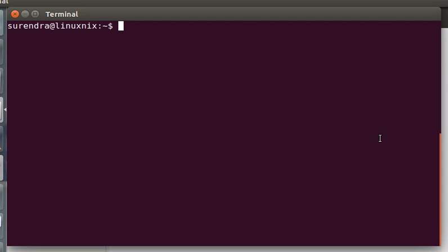An absolute path is nothing but a complete path from slash, which is called as a root directory. If you say cd slash, this is an absolute path because we are giving a slash at the starting of your directory.